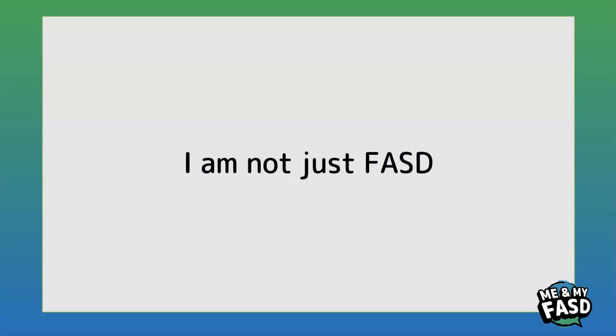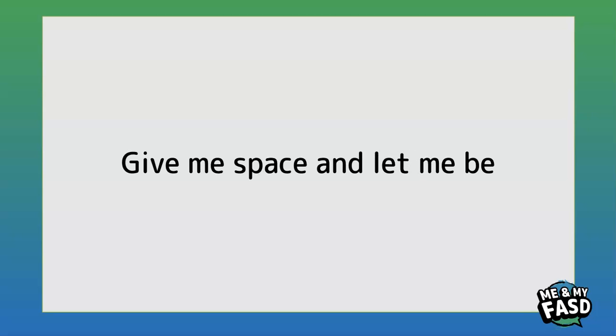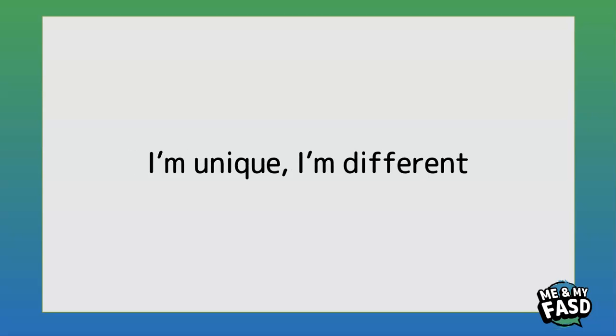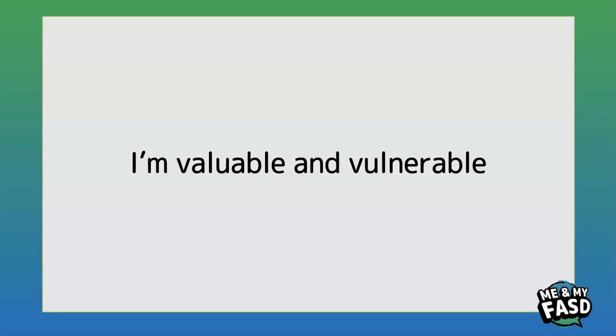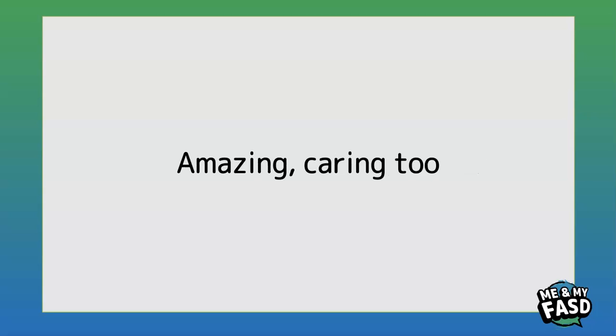I am not just FASD, give me space and let me be. I'm unique, I'm different, there's so much I can do. I'm valuable and vulnerable, amazing, caring too.